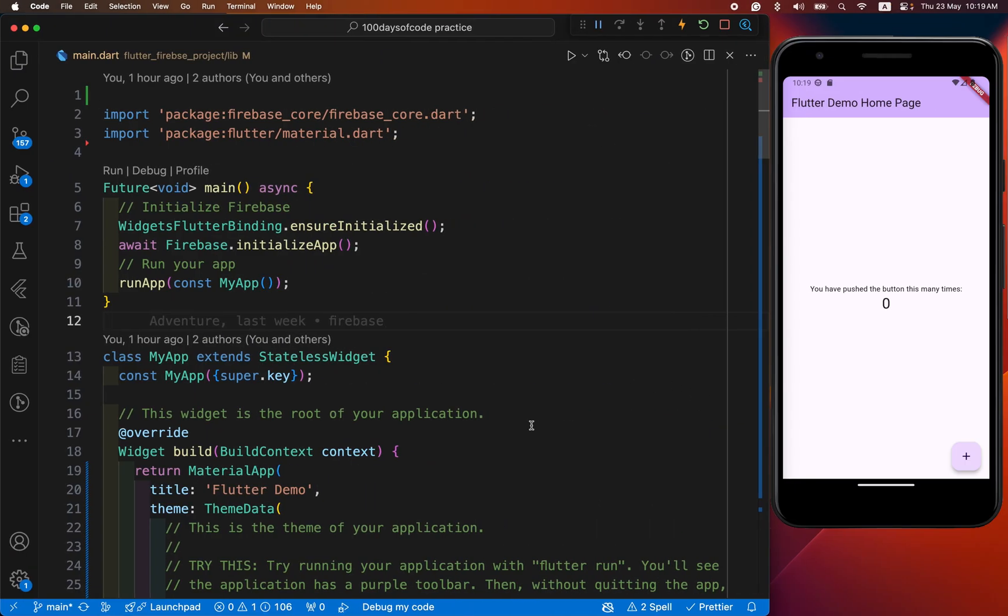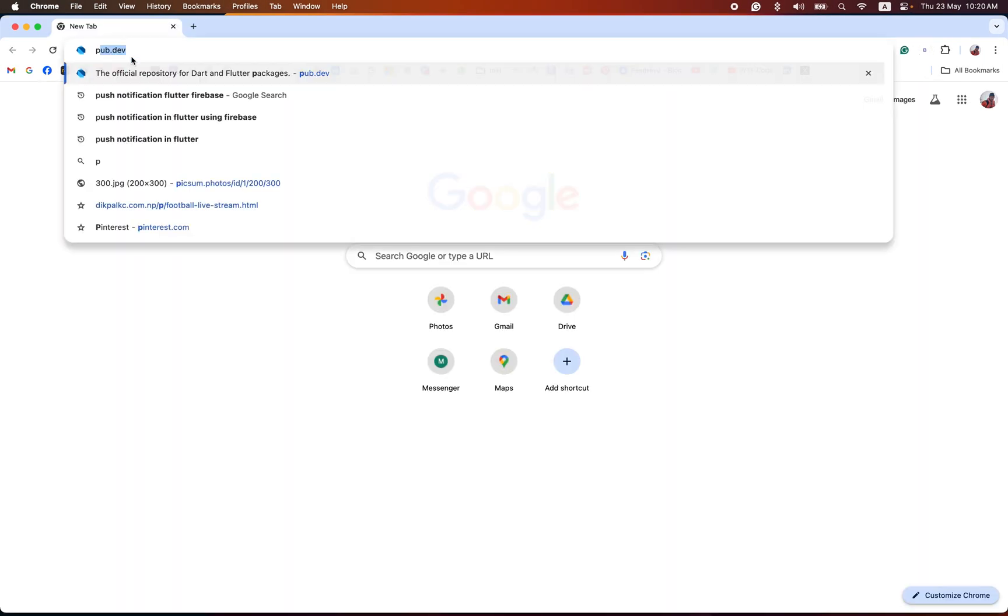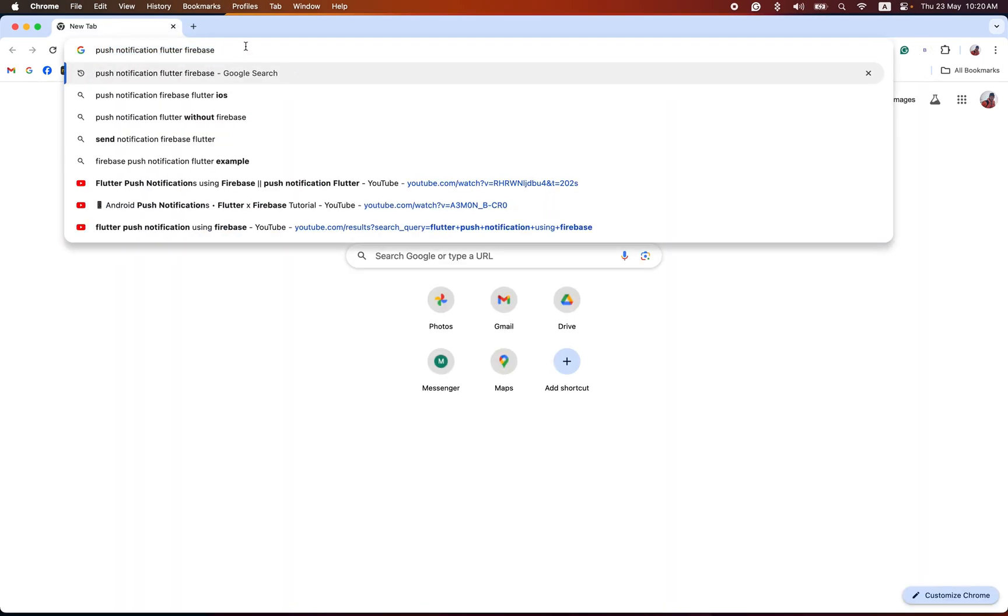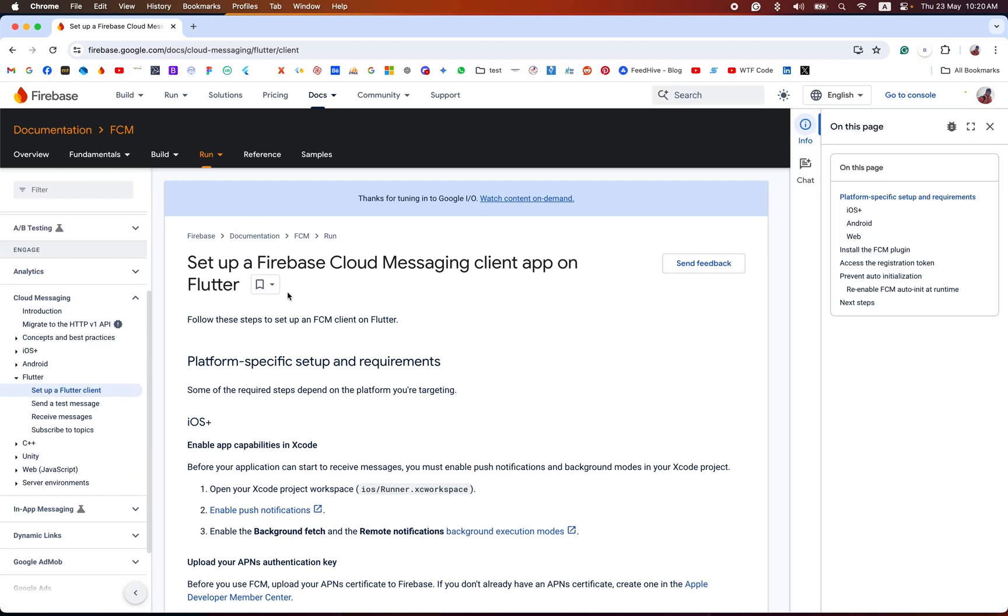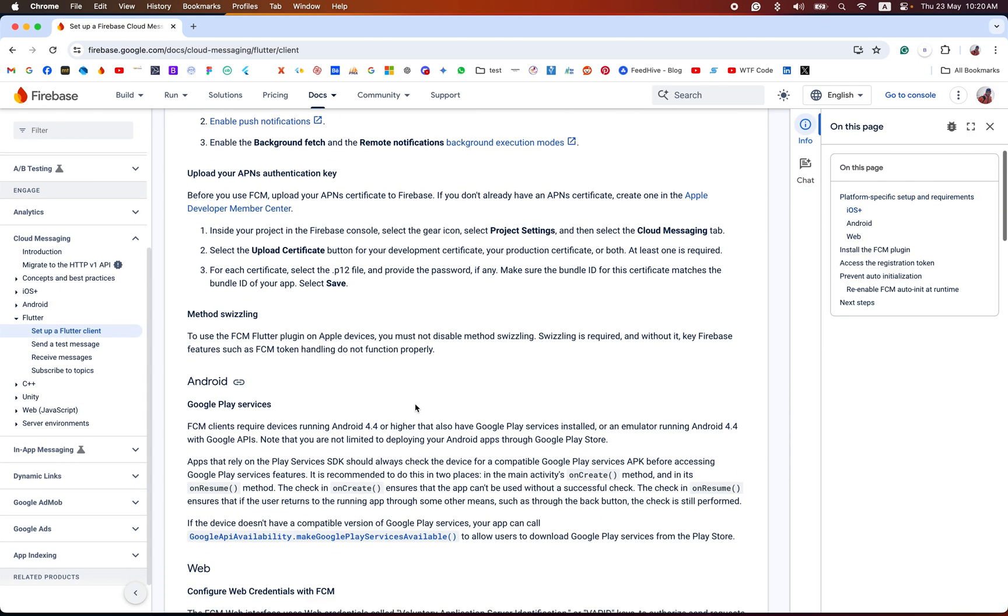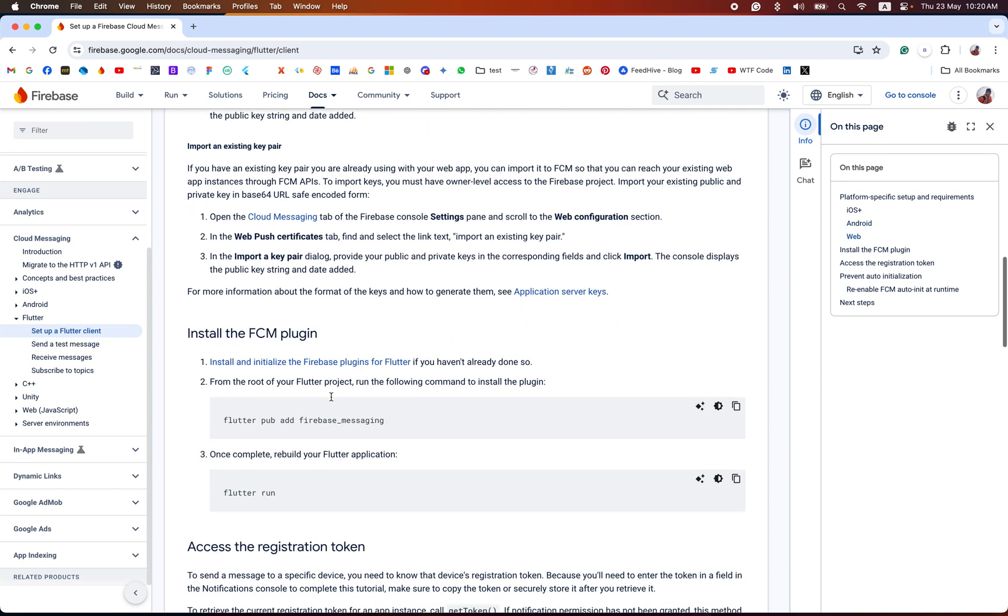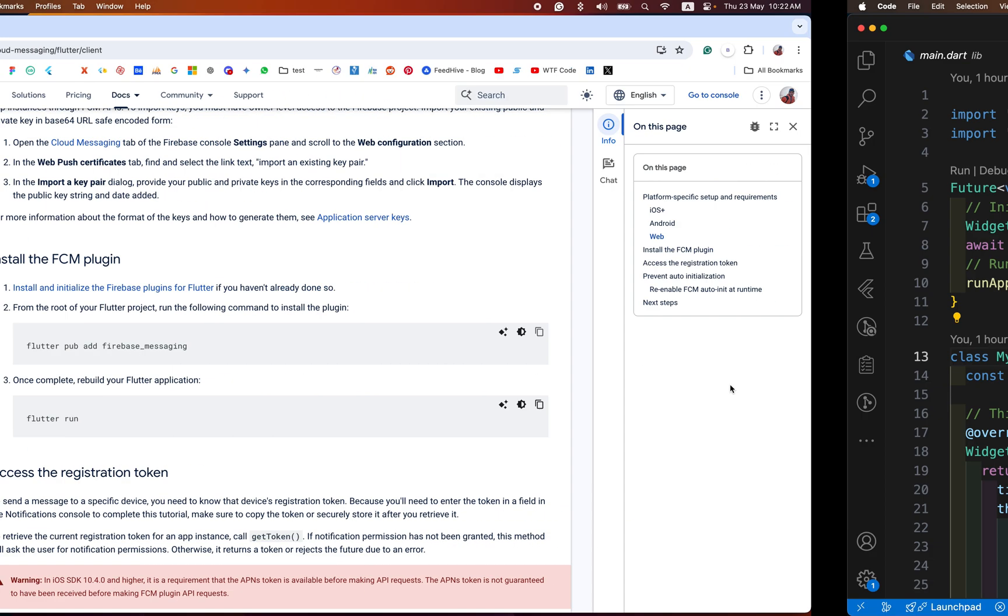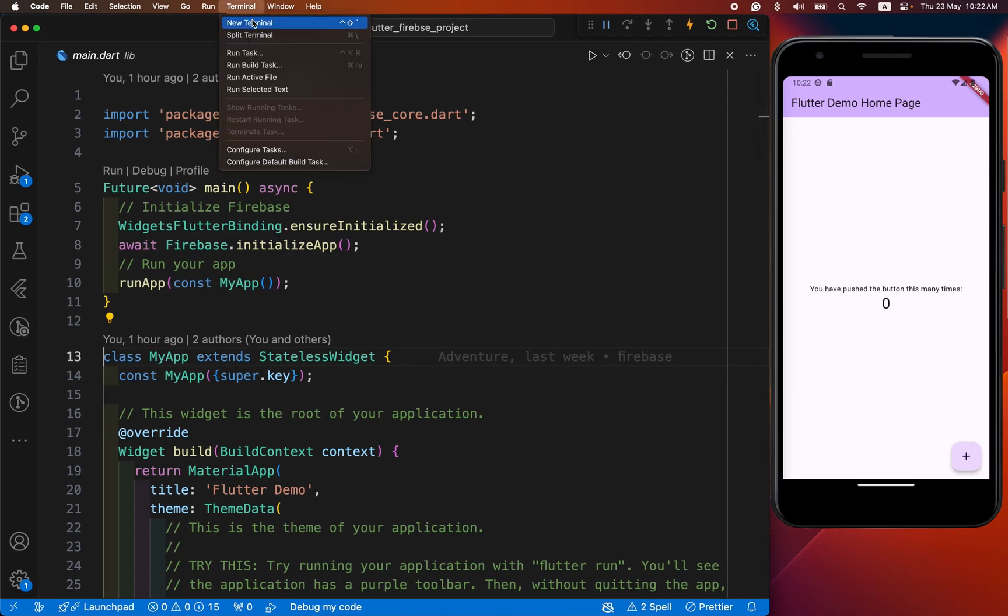After that, we have continued. For our convenience, we have followed the official Flutter documentation: push notification Flutter and Firebase. After you have searched the official document for cloud messaging, you can see this setup Firebase Cloud Messaging. In this video, we have only done for Android. First, we need to install the FCM plugin. I have copied this command from here and pasted it in our terminal.